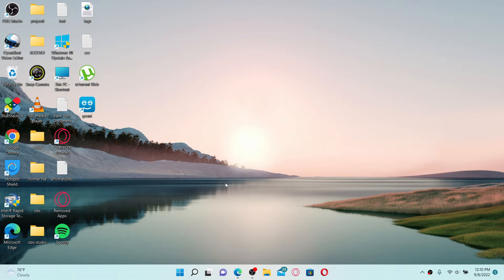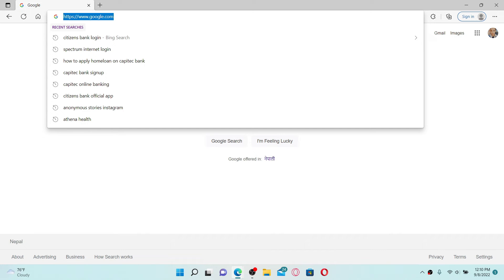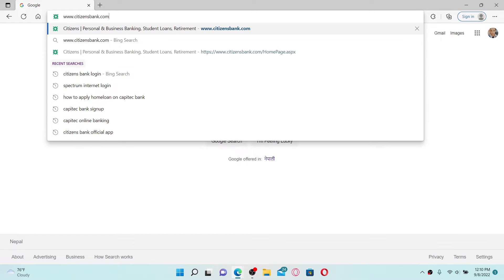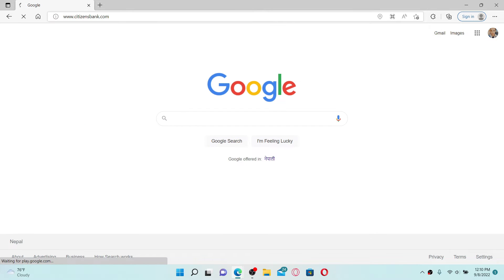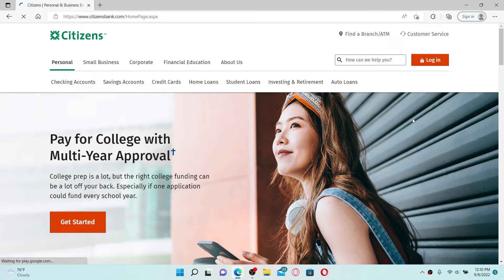To begin, open up a web browser of your choice. Soon after you do that, go to the top of the screen and click on the URL box. Type in www.citizensbank.com and press enter on your keyboard. Doing this will take you to the official website of Citizens Bank.